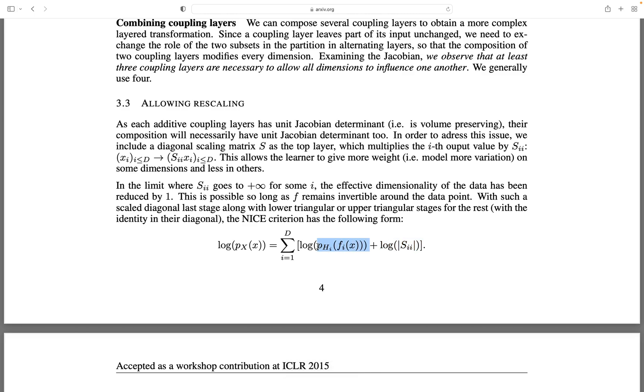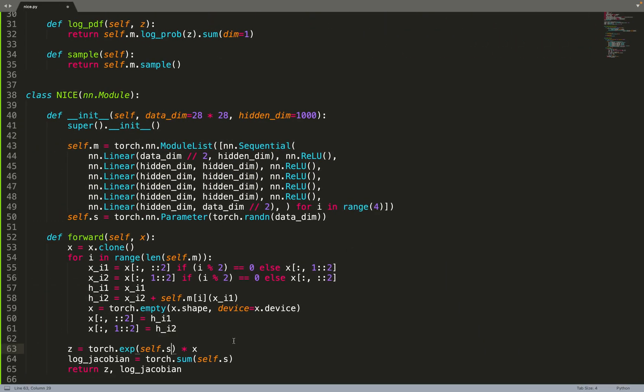So this is the log Jacobian of the transform, and this is the log Jacobian of the base distribution. And therefore, we can just return z and the log Jacobian.